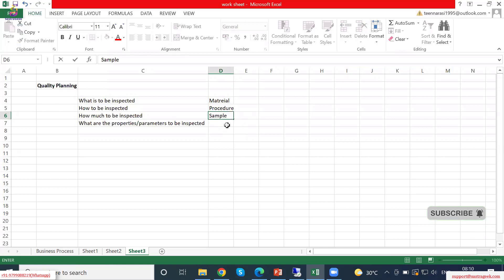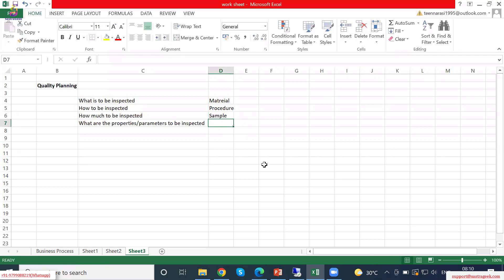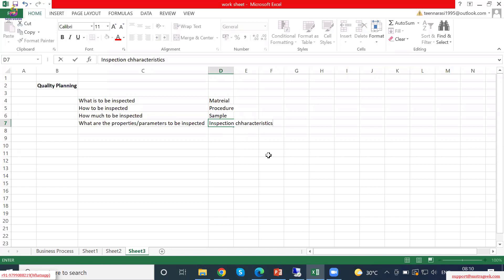What are the properties to be inspected — what are the parameters to be inspected — these are called inspection characteristics.